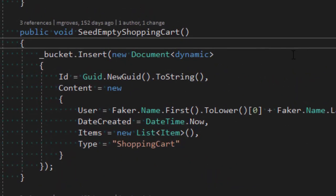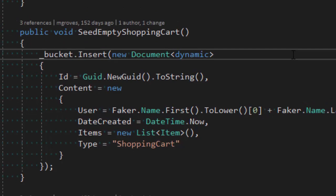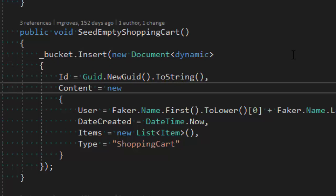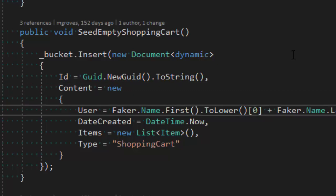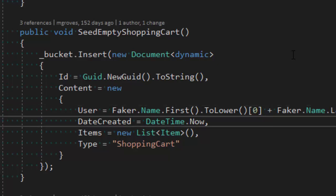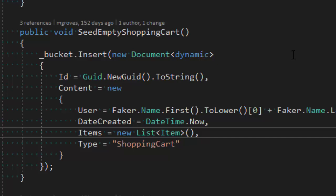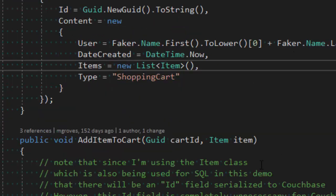Let's look at seed empty shopping cart — just creating a new shopping cart in the database. Like the SQL Server example, I create a new GUID as the ID. The content is different though because instead of flat objects mapped into different tables, it's one object serialized into JSON and stored in a document. I'm using Faker to create a fake-looking name, set date time now as a timestamp, type equals shopping cart, and items will be an empty list. So you'll see a JSON document with a user field, date created field, type field, and an items field which is an empty array.